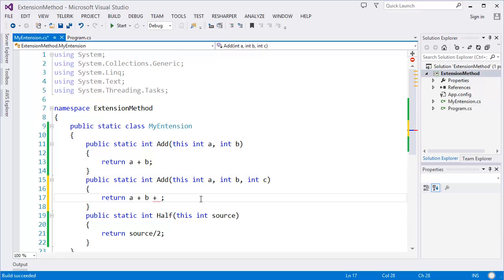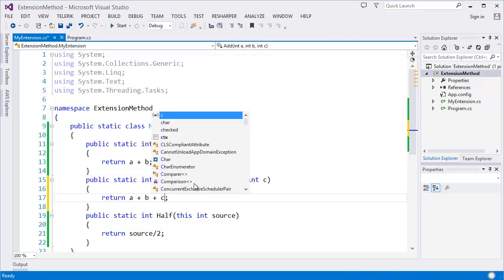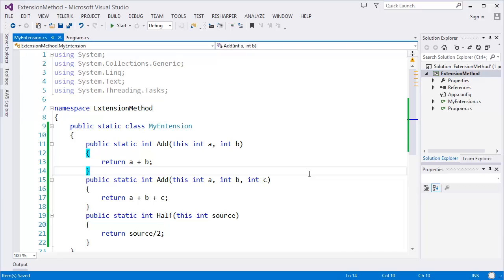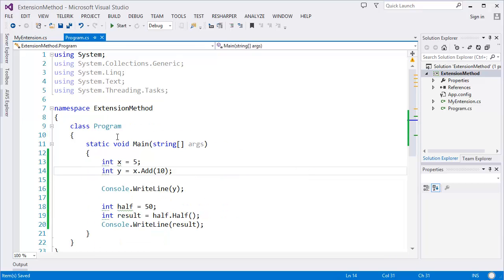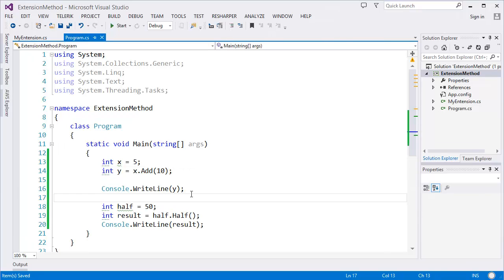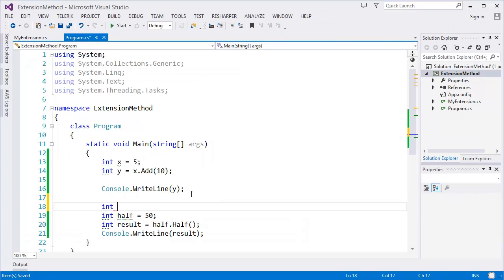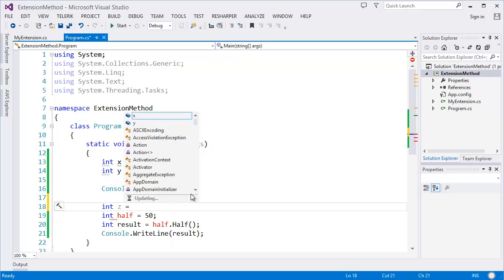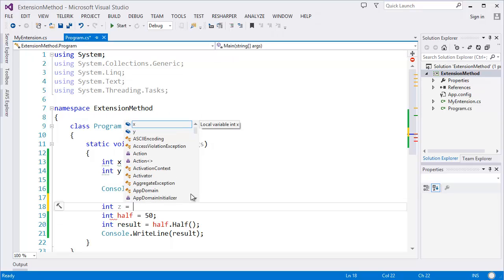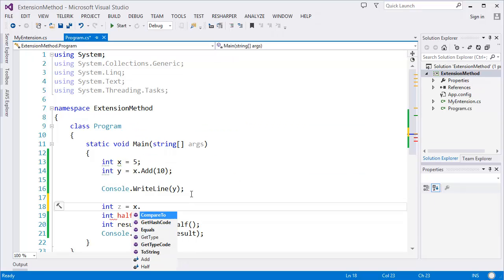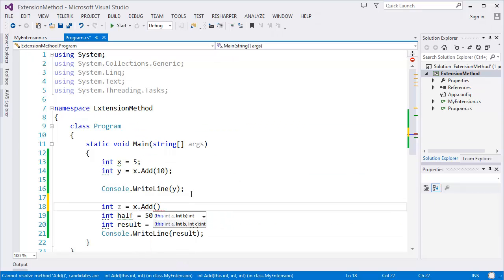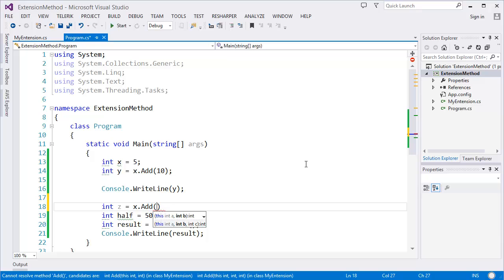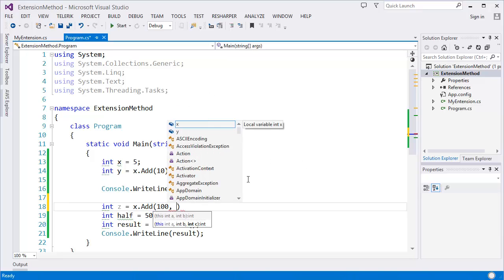This is overloading method. Now if I want to add more value, let's say x dot add. Now as you can see, there are two methods. One is the first one which is integer b, another one is integer b and integer c. The second one. Now let's see, I want to add, let's say 100 comma. Now as you can see, this is highlighted, the second one which is integer c. Let's say 50.